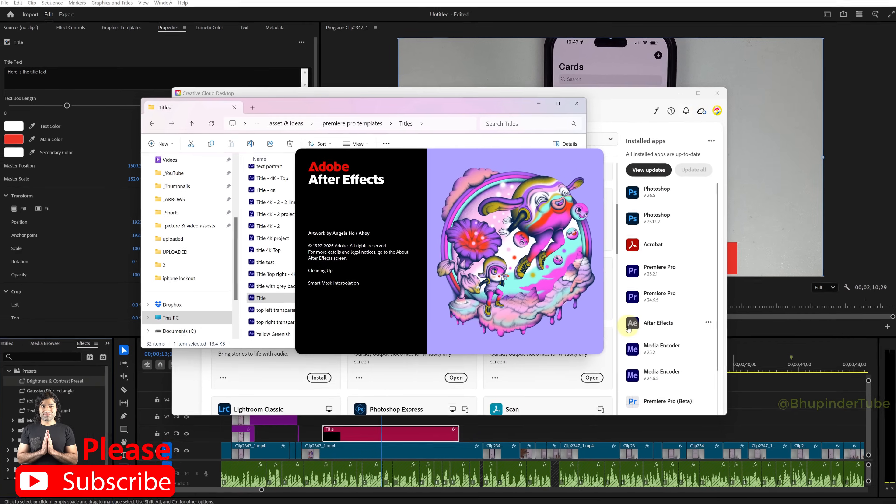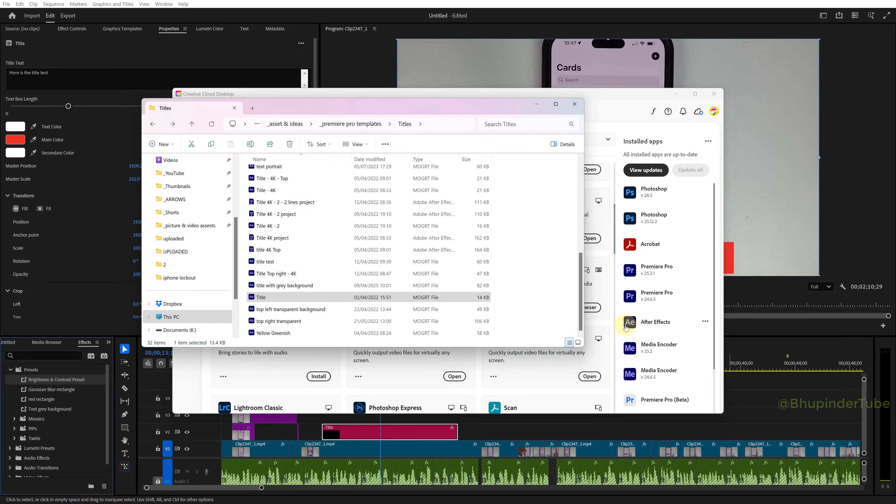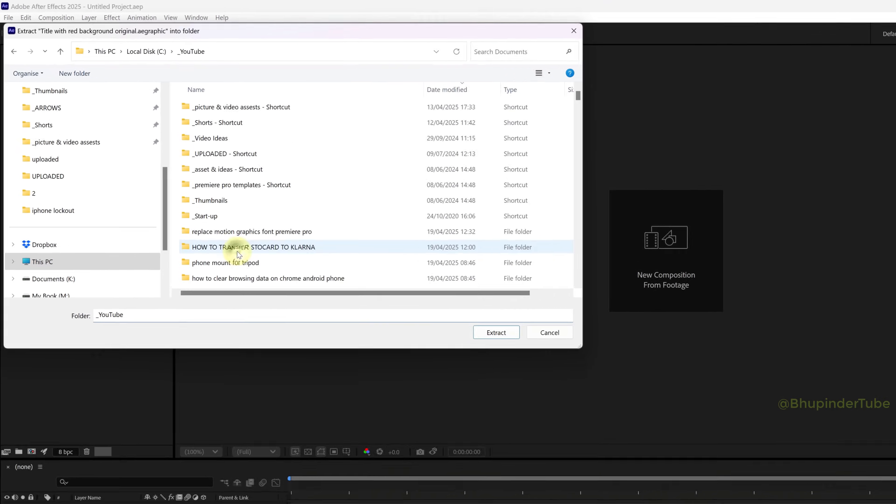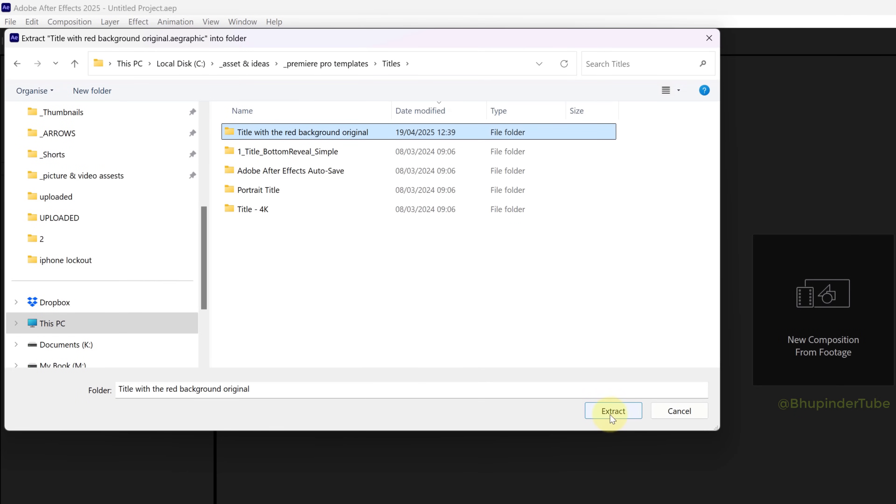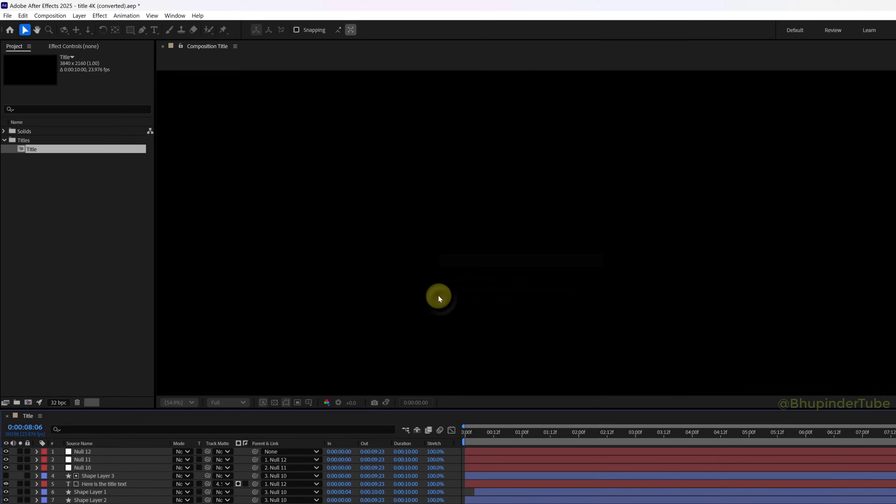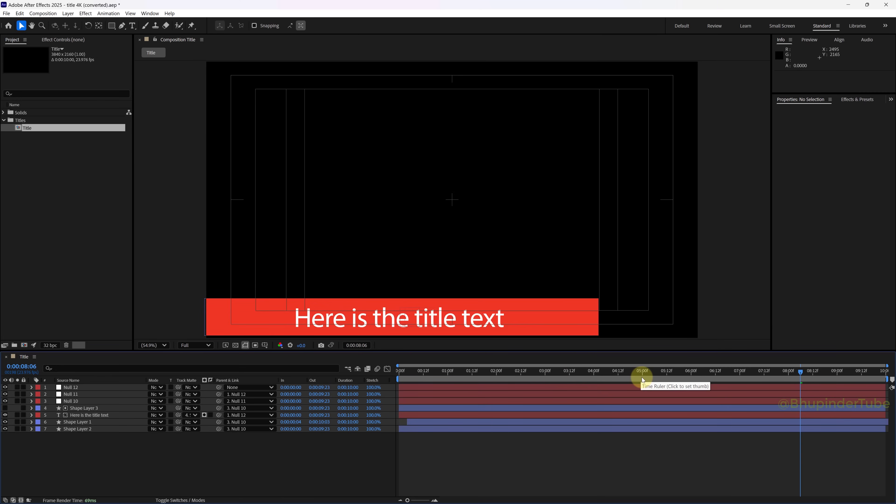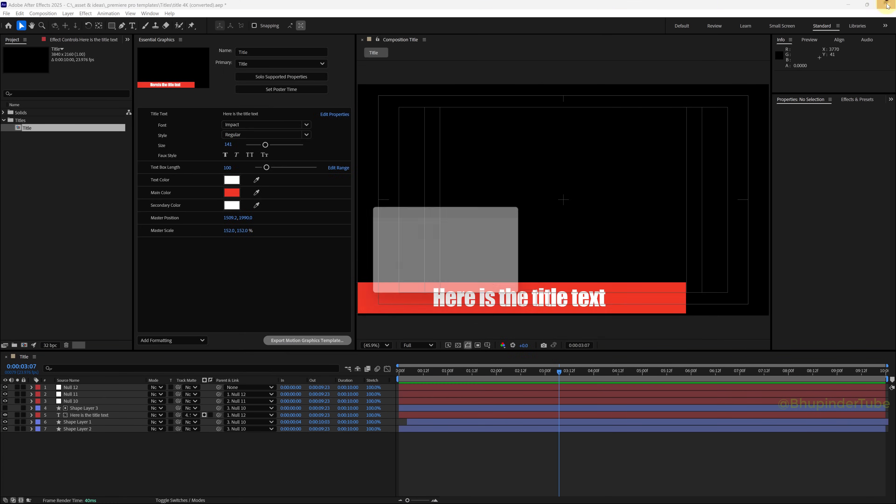This would open your After Effects, and then you will need to select a folder to extract your Motion Graphics Templates to, and then click on Extract. This would then create an After Effects project containing the Motion Graphics Template.